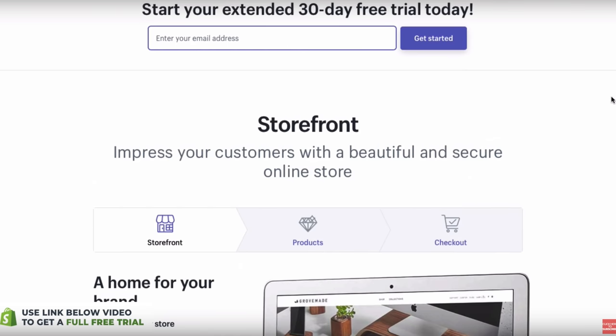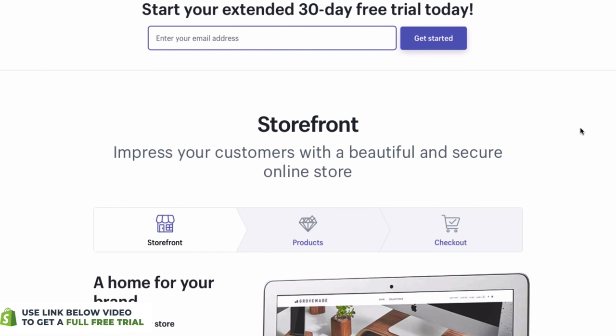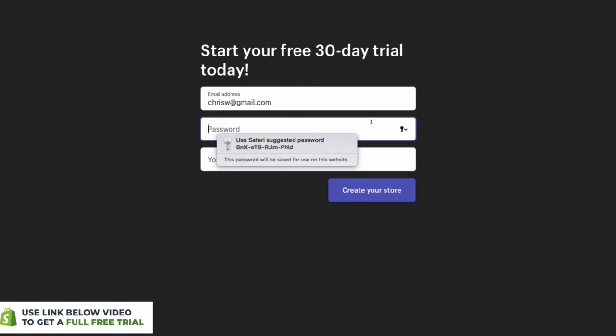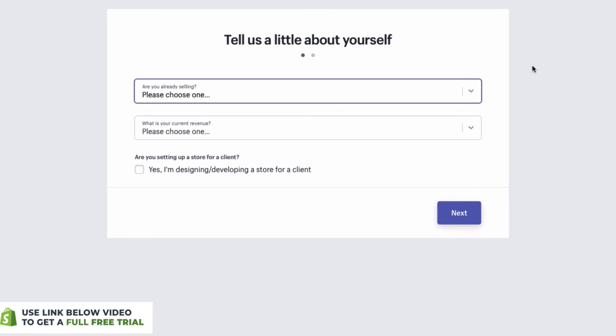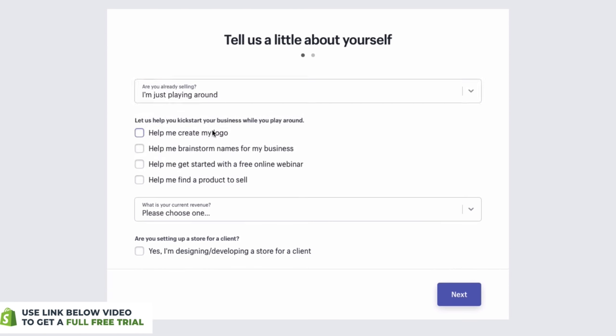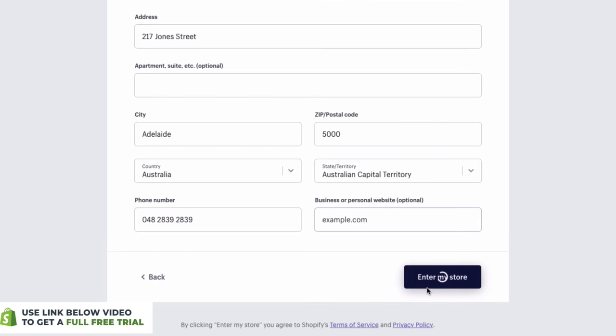If you want to start building your website along with me, there will be a link in the description to start your free trial today. When you click that link, it'll take you to the page where you set up your store. The free trial period may be 30 days or 14 days depending on the promotion — either way you get a few weeks to try it without entering any credit card information. You just enter your email address, type in a password, enter your store name, then click 'Create your store.' It'll ask for some basic information like your name and address.